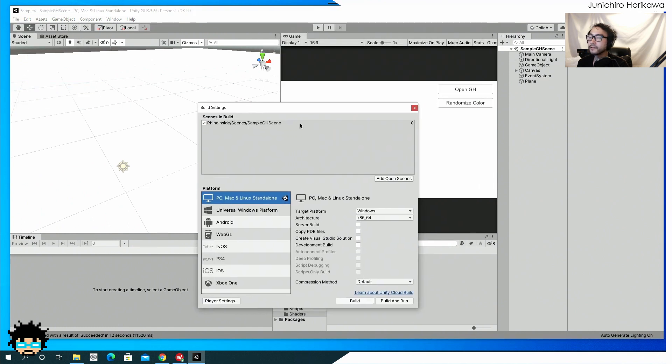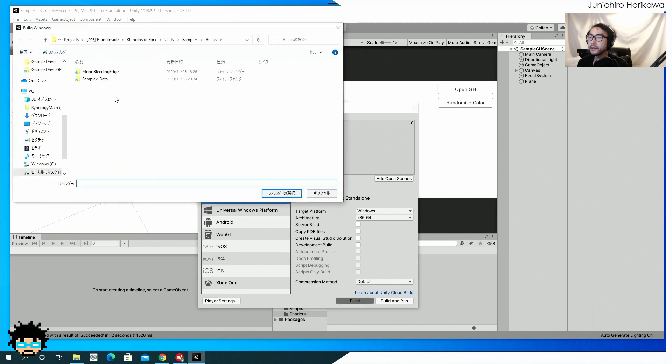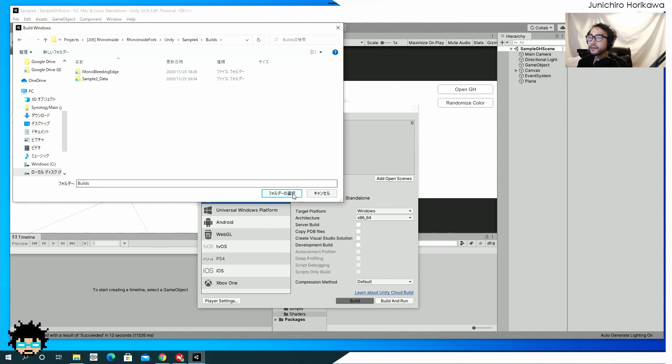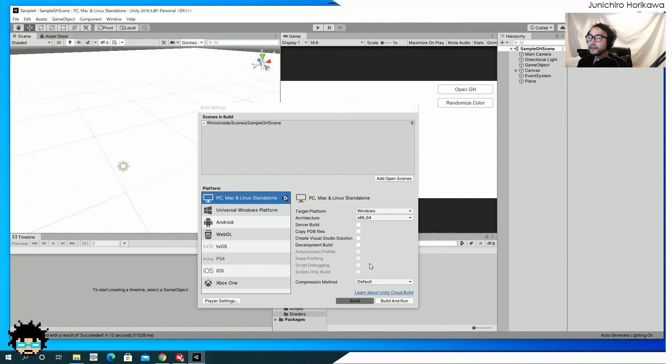So let's do that by build. And let's just build it inside a build folder.